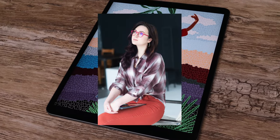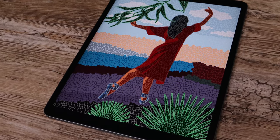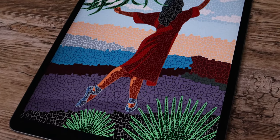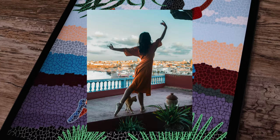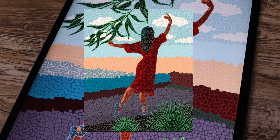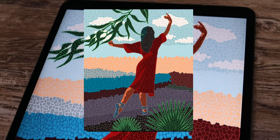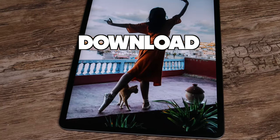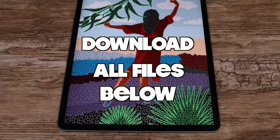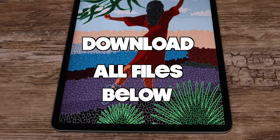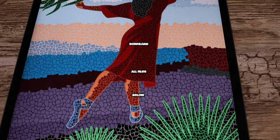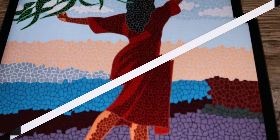Hey guys! I'm Teddyworks and in this Procreate tutorial I'm going to show you how to create digital mosaic art from a photo step by step. Please download free resources in the video description, and if you are ready, let's grab our pencils and get started!